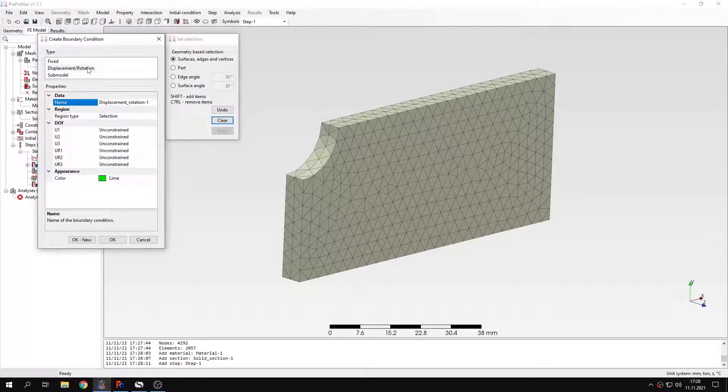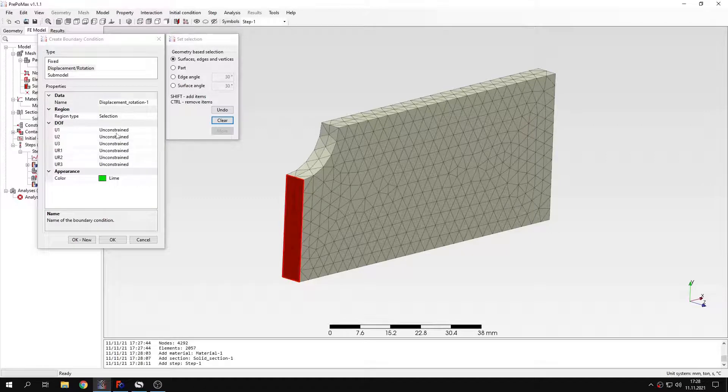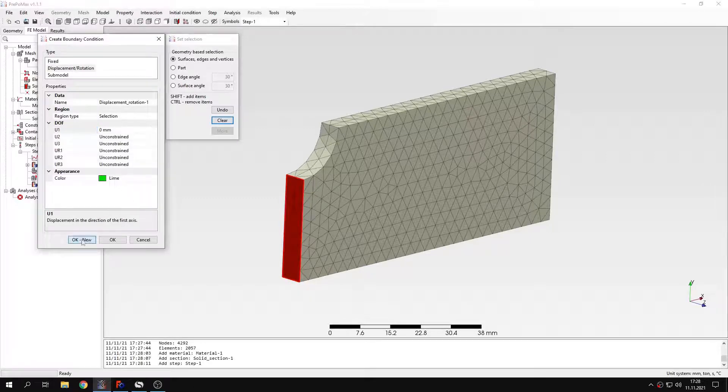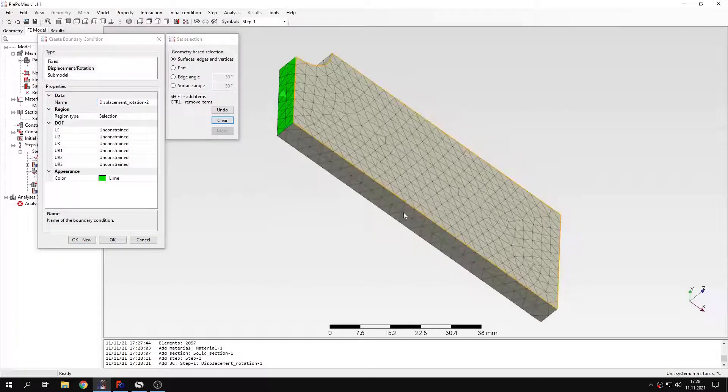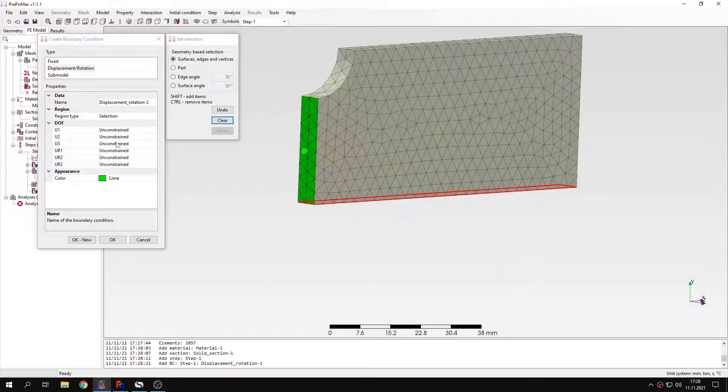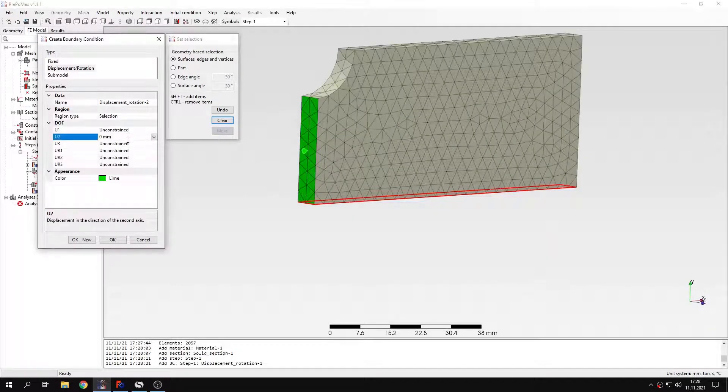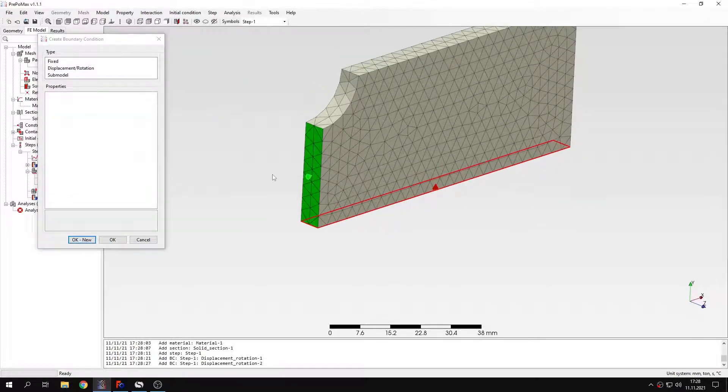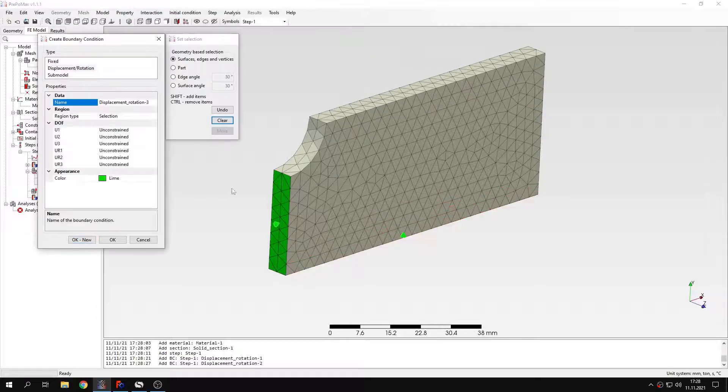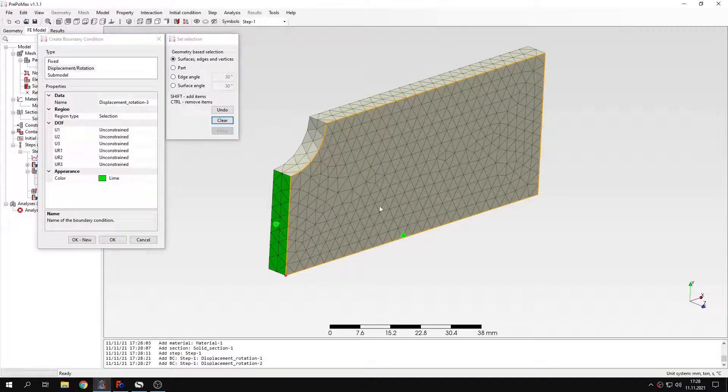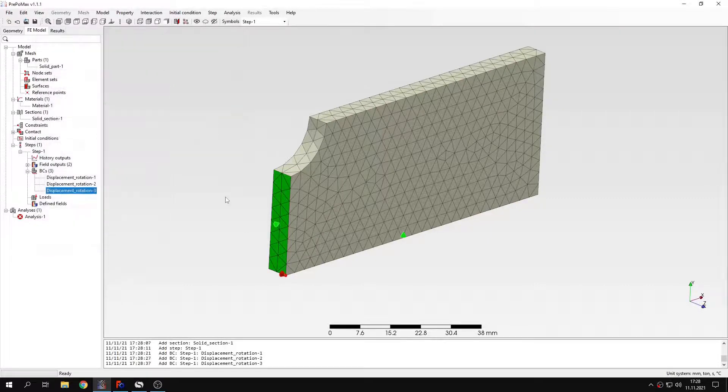Let's start from symmetry. So basically this surface right here will be constrained in x direction. Now this surface here will be constrained in y direction. And now I just have to fix one vertex here. And this will be fixed in z direction to avoid rigid body motions. That's it for boundary conditions.